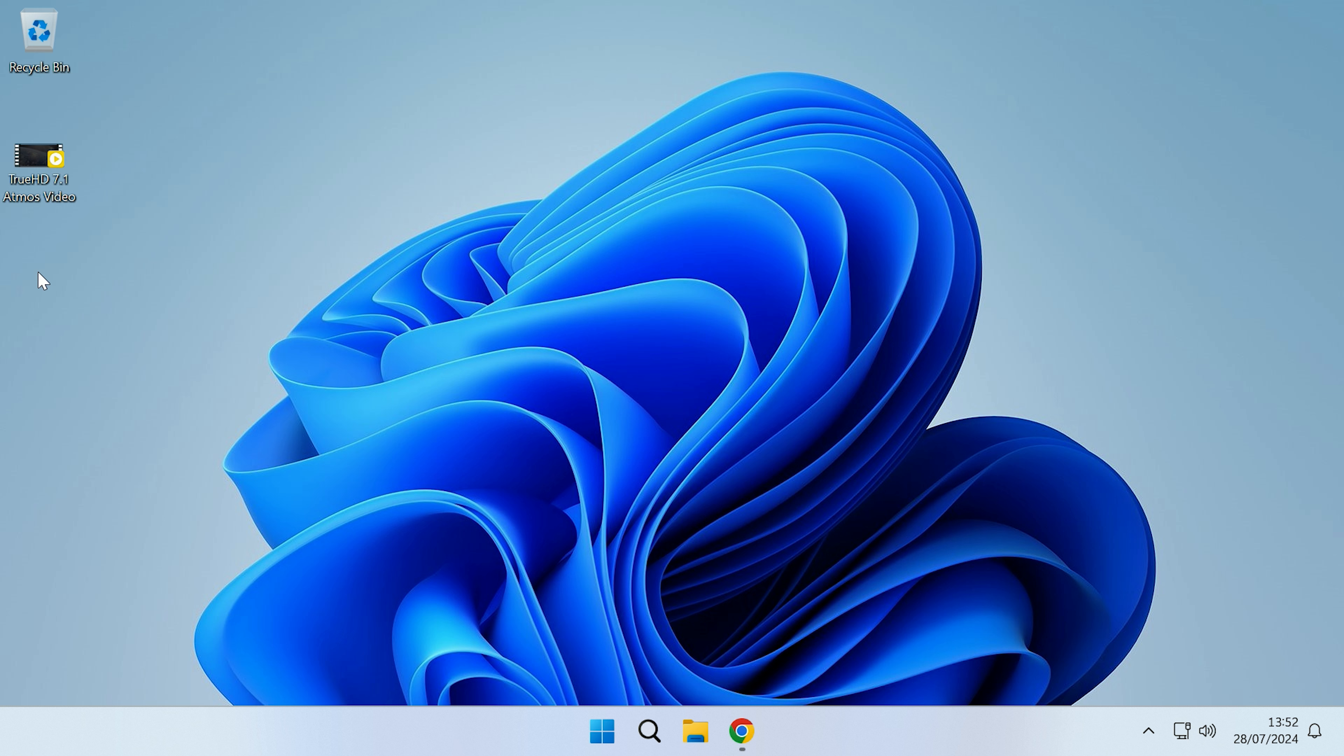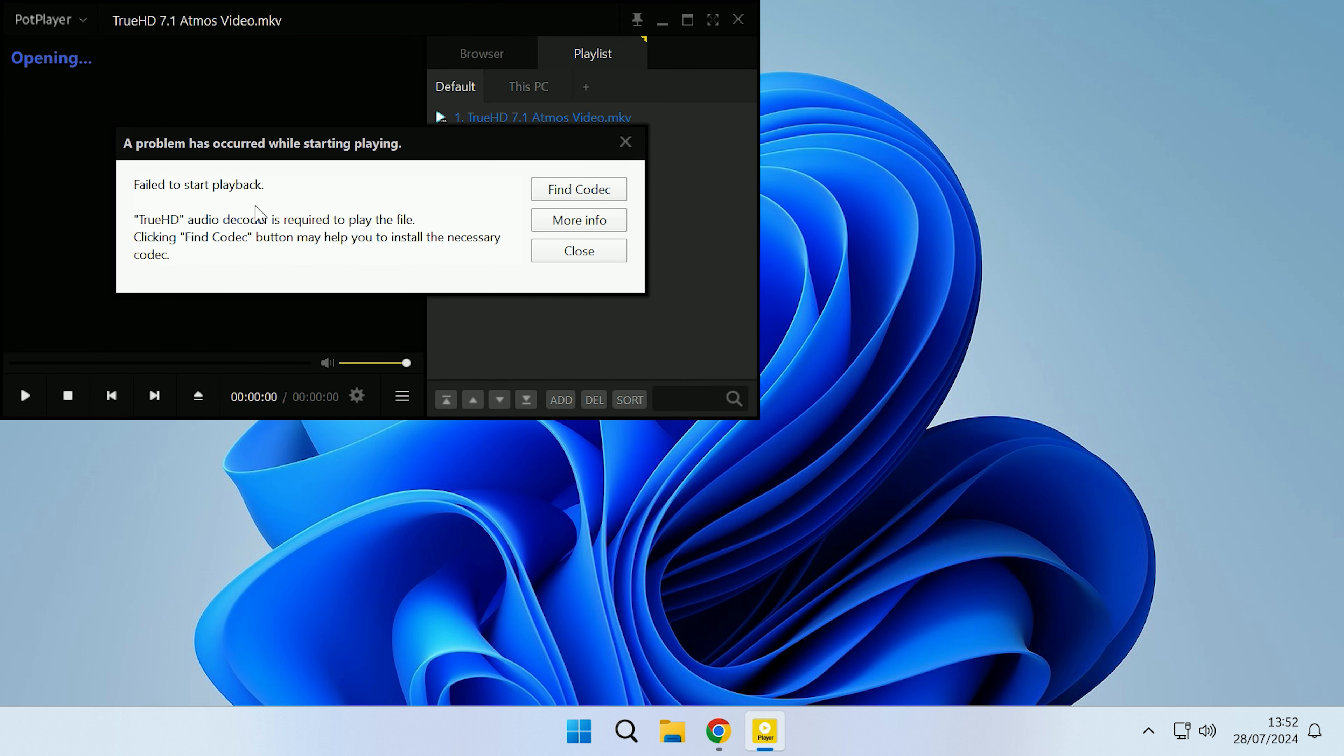Hey guys, RedDripper here, and today I'm going to show you how you can potentially fix TrueHD audio decode errors in PotPlayer. If I just try and play this video at the minute, as you can see PotPlayer comes up saying there was an issue with the playback.